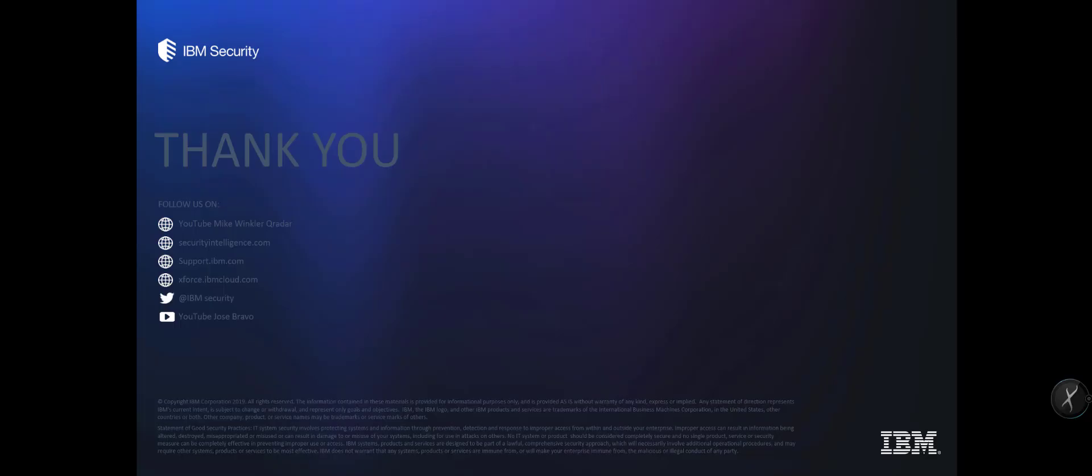So guys, I am Mike Winkler and this has been number two of probably five or six that are in our WinCollect or how to get the Windows logs into your QRadar series. Let me know what you think and please subscribe to my channel. Thanks.